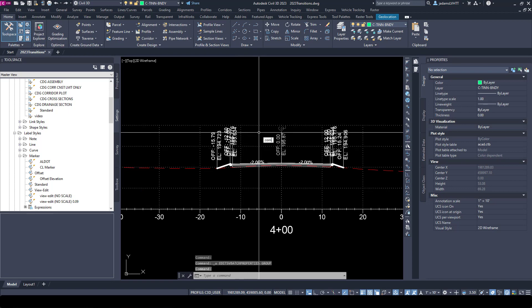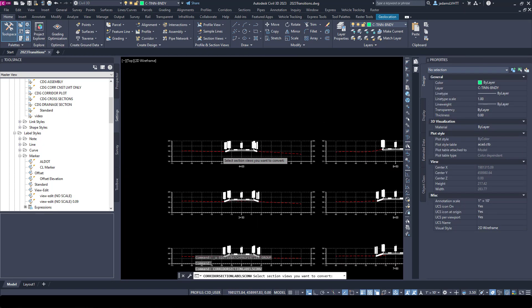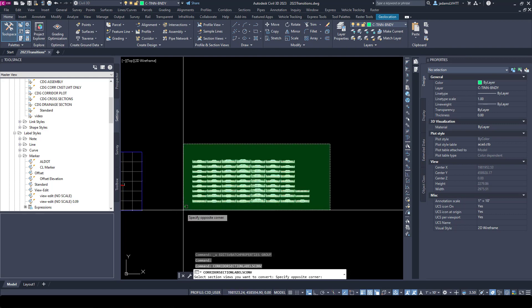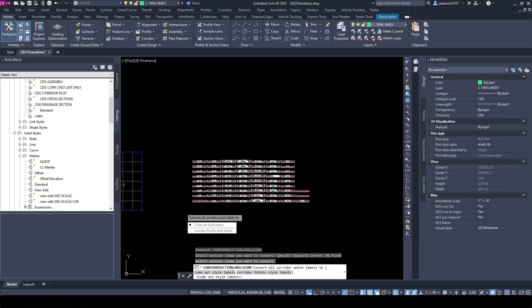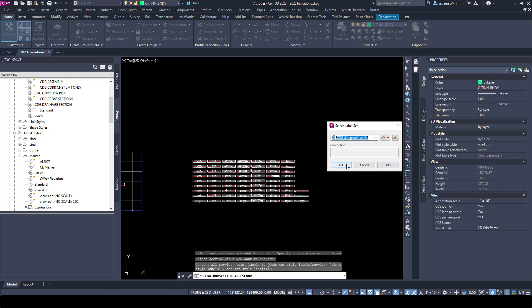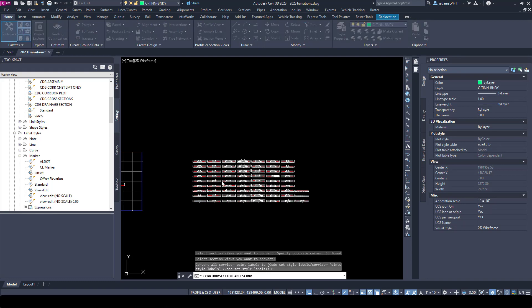Sometimes it works, sometimes it won't. It is just easier to run the command. So let's do the corridor section labels convert again. Select all our views, hit enter, and I'm going to change it to the corridor point style so that you can see what happens. I'm going to choose a style and hit okay.